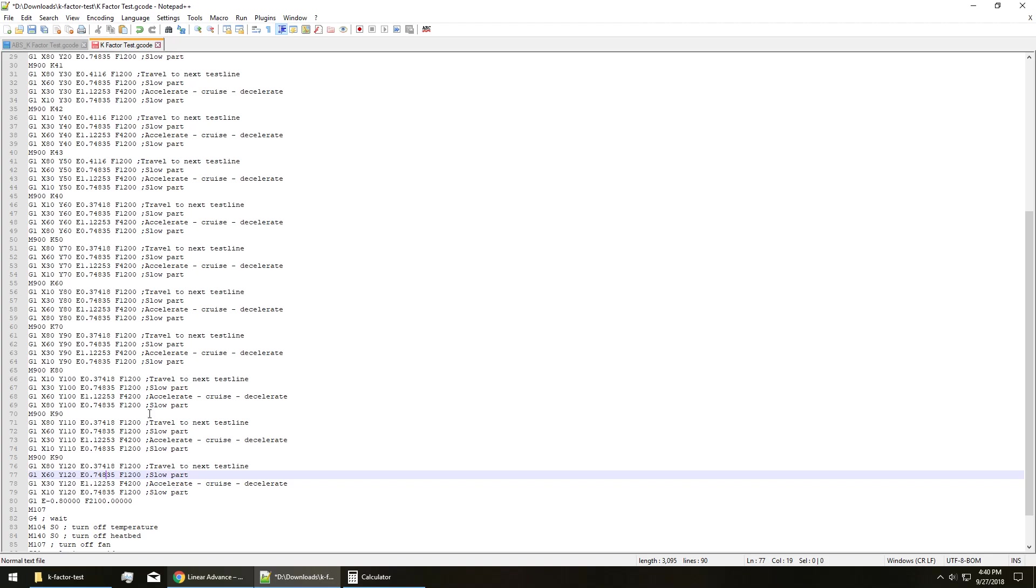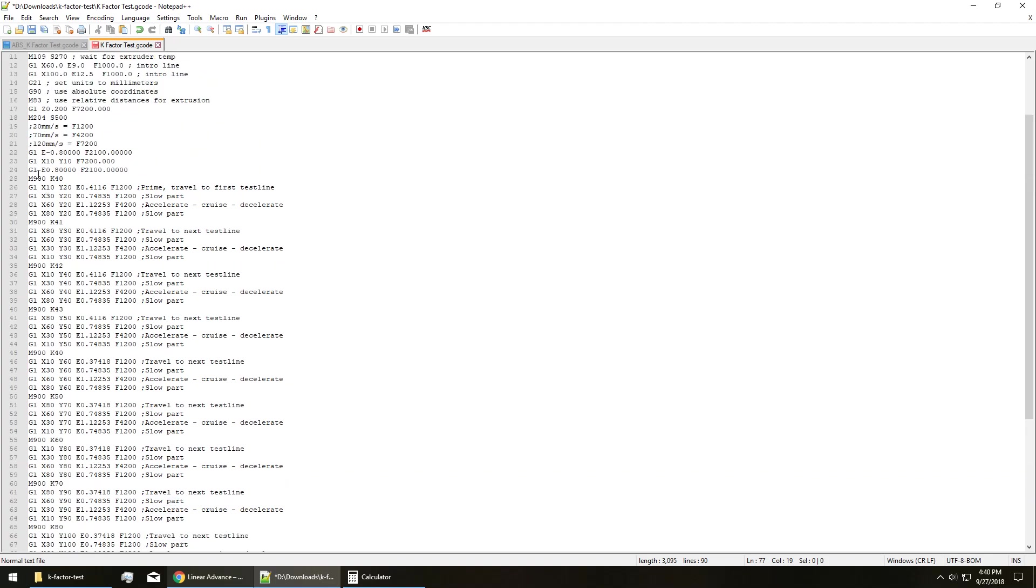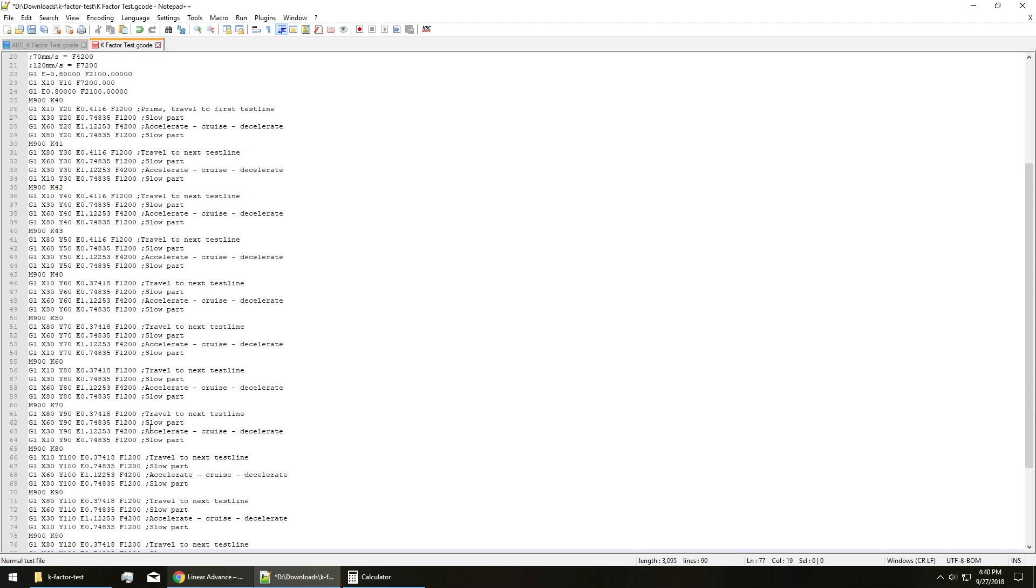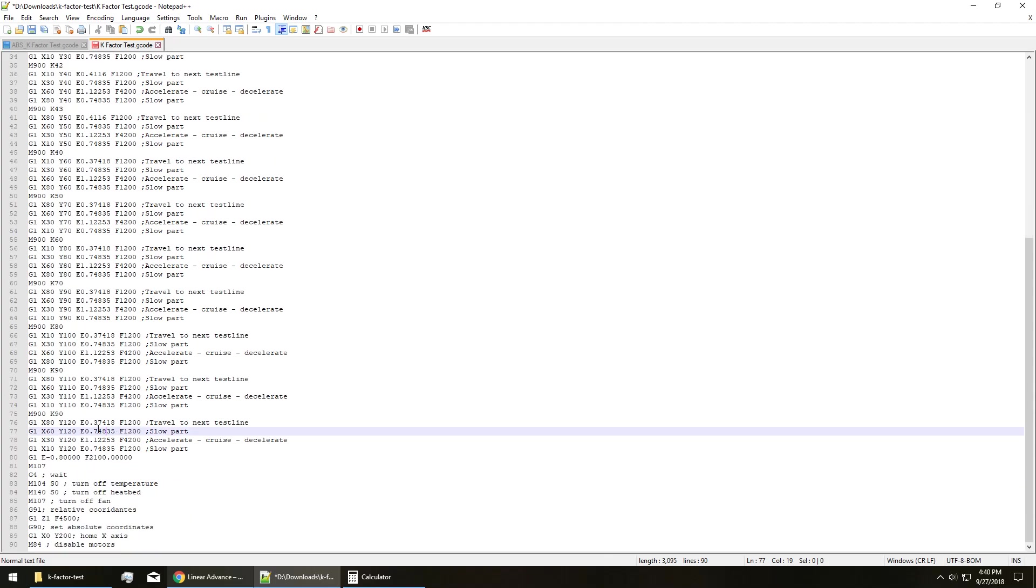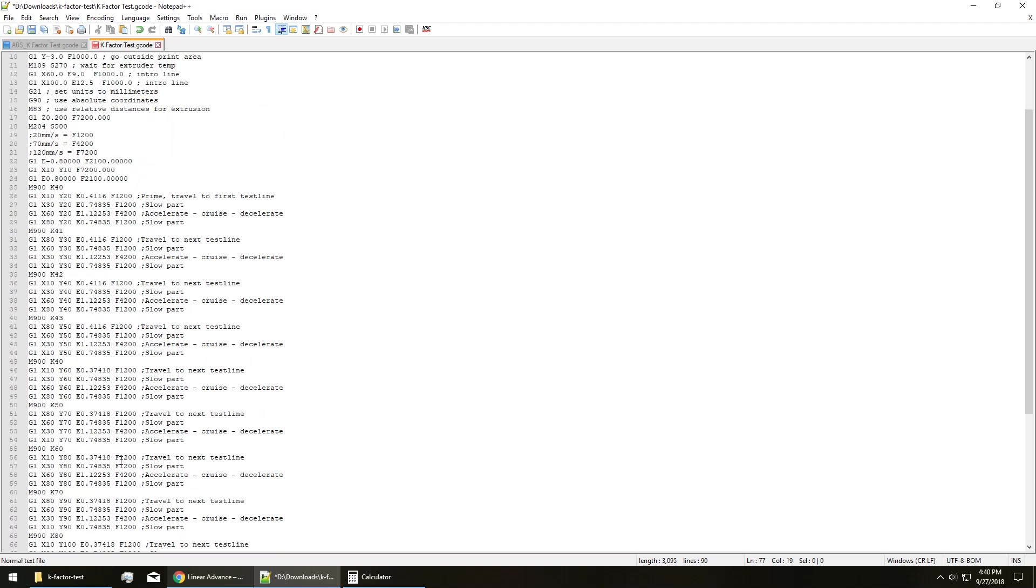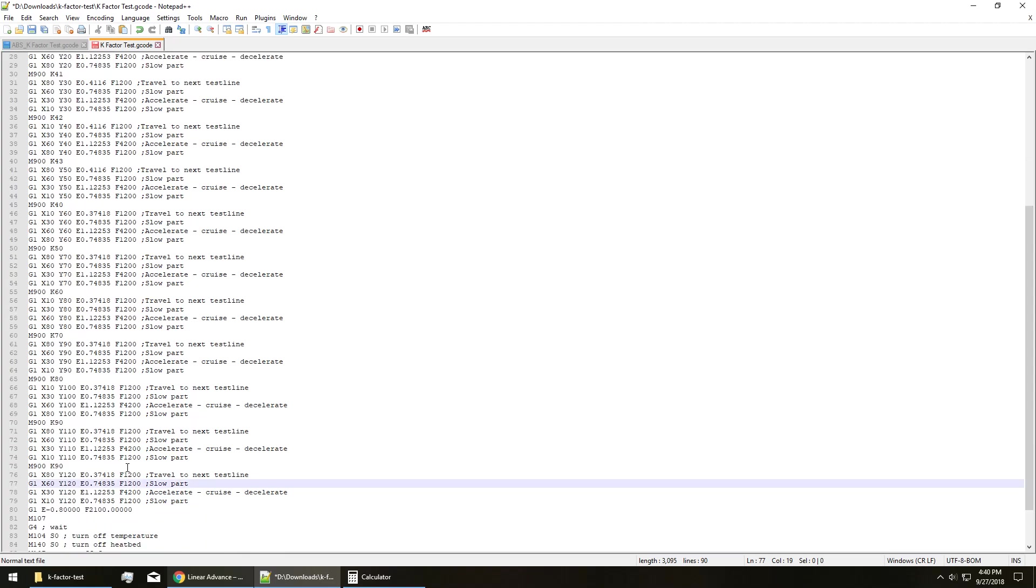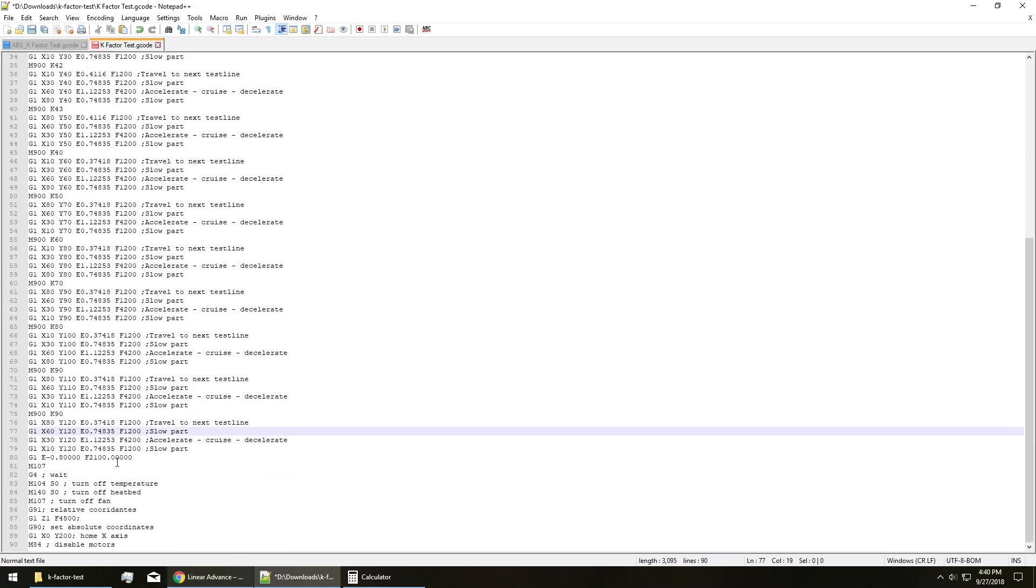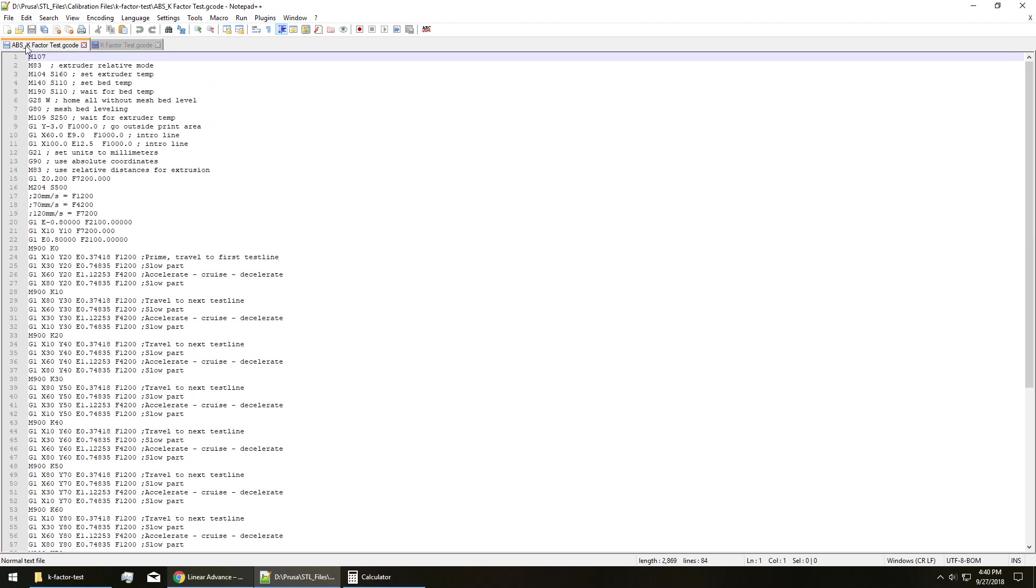Once you've done all that, you run this G-code again and you'll be able to see the difference between a K factor of 40, 41, 42, 43, so on and so forth until 50, or whatever the range is that you want to look for. You can really narrow down exactly what you want your K factor number to be and I personally am going to be doing this for every single one of my filaments from now on. It made a tremendous difference on my ABS, which I'll go ahead and pull it up now just so you can see.